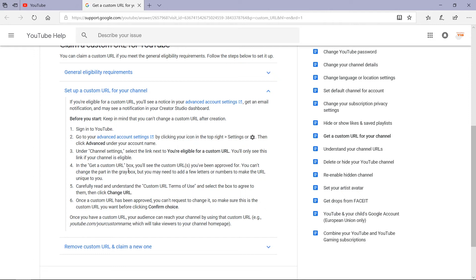Fourth, in the get a custom URL box, you will see the custom URL you have been approved for. You cannot change the part in the grey box, but you may need to add a few letters or numbers to make the URL unique to you. Fifth, carefully read and understand the custom URL terms of use and select the box to agree to them, then click change URL. Sixth, once a custom URL has been approved, you cannot request to change it, so make sure this is the custom URL you want before clicking confirm choice.